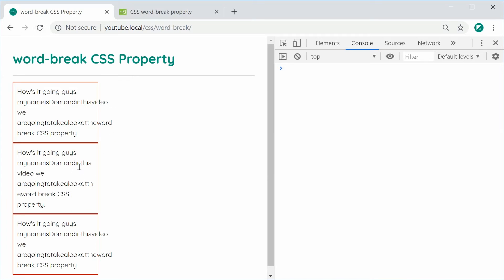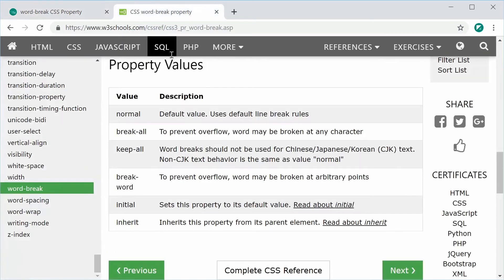We can see that the 'in this video' part has broken up and 'video' has gone down to the second line. From what I understand and from what documentation says, the break-word value is going to be breaking up the words at arbitrary points.